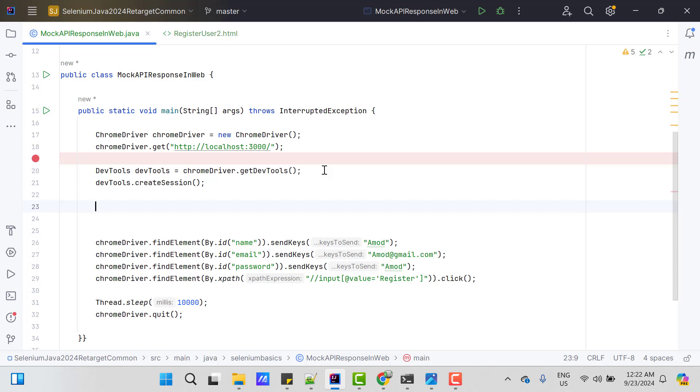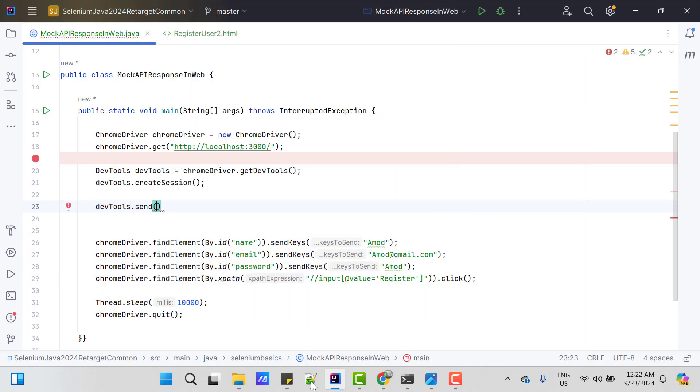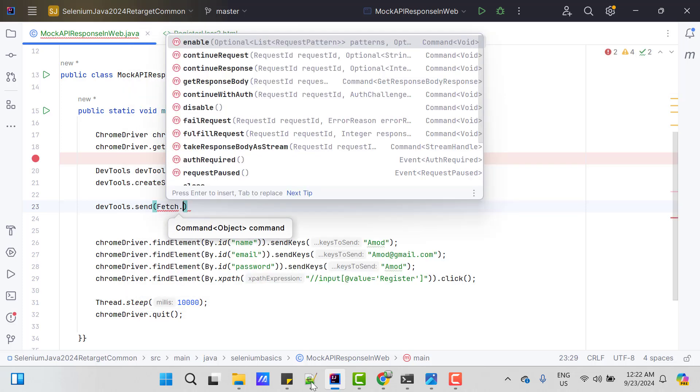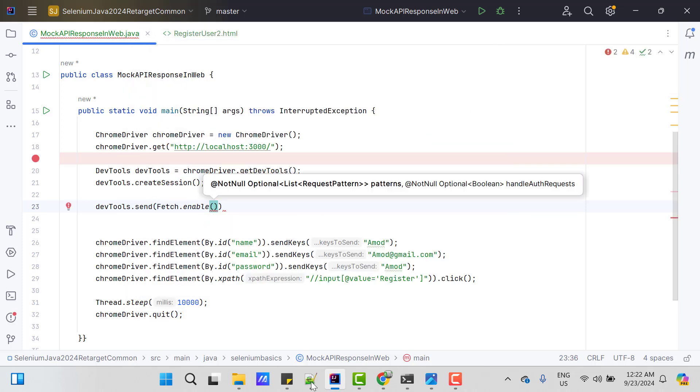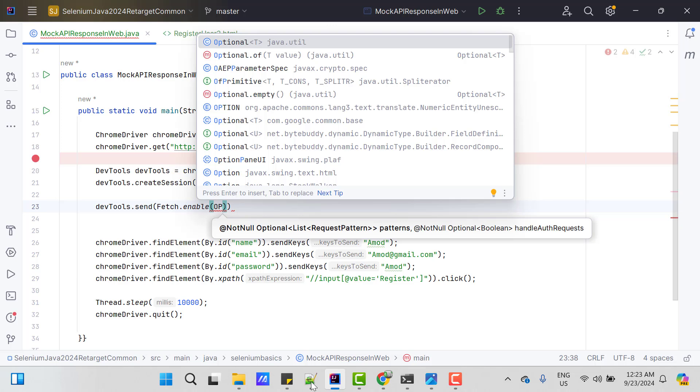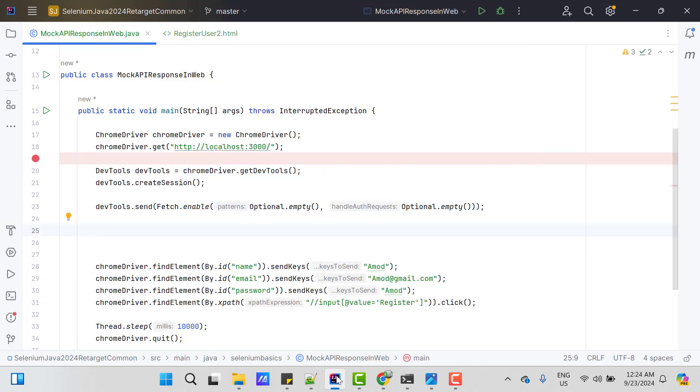After this, I need to enable fetch domain. So to send any command, I need to use devtools.send method and domain is fetch and I need to pass method enable. This method takes three parameters and all are optional. So I am going to put optional.empty for all. So after enabling this fetch, it will issue request paused events.